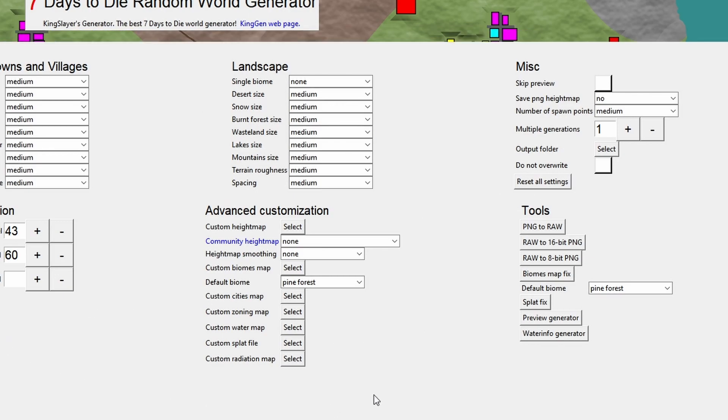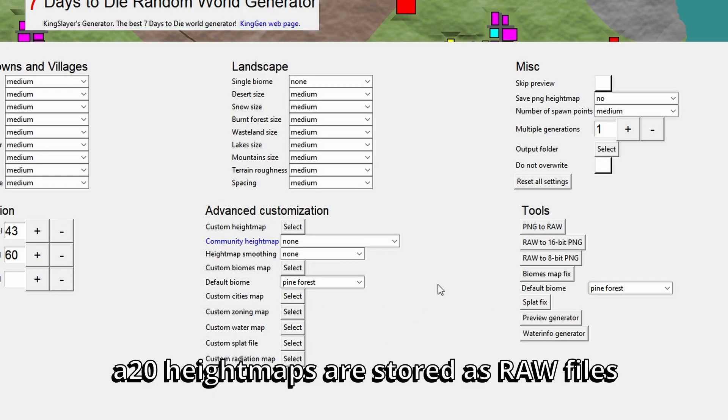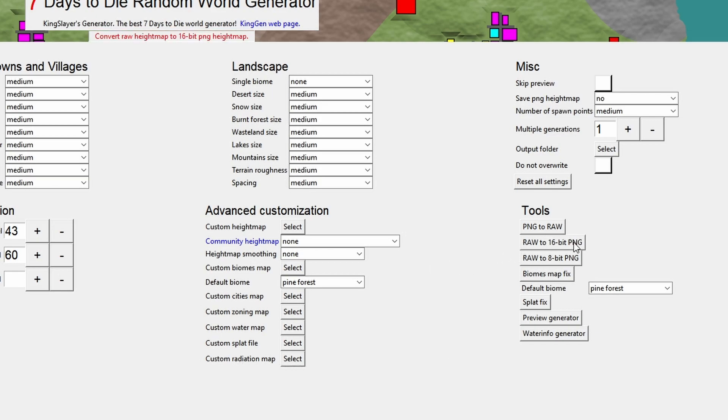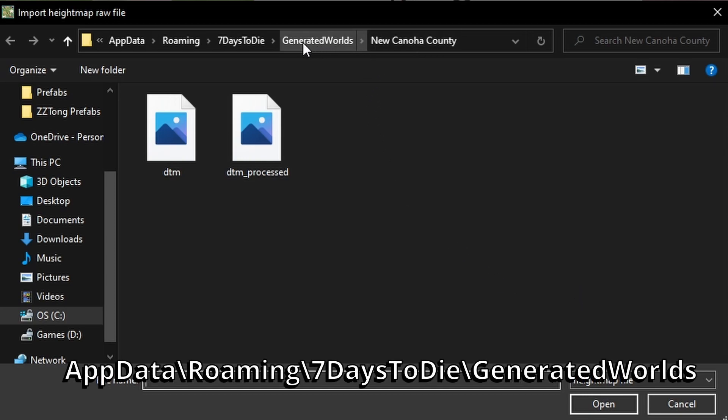The first thing we need to do is extract the height map from the map that Alpha 20 made, and yes you can do that and you can edit it as well. More on that in another video. But what we're going to do here is we're going to convert the height map from Alpha 20 to a format that King Gen can read. So if I go to the right hand side here it says RAW to 16-bit, click on that.